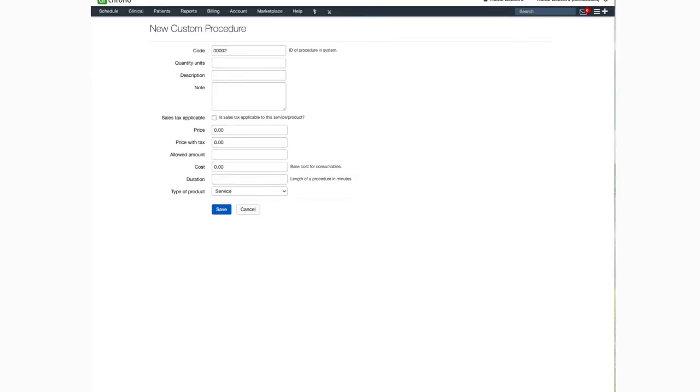Hello and welcome to this Dr. Chrono tutorial. In this video, I'll be showing you how to create and use your own customized procedure codes.